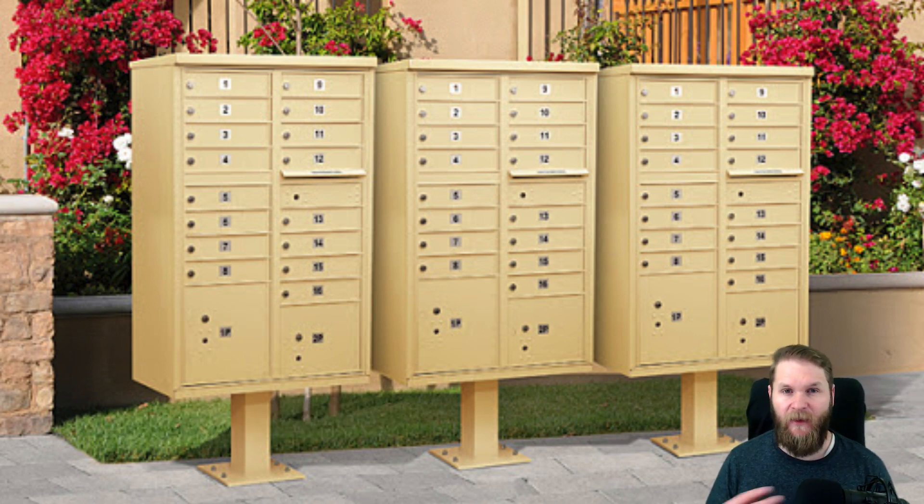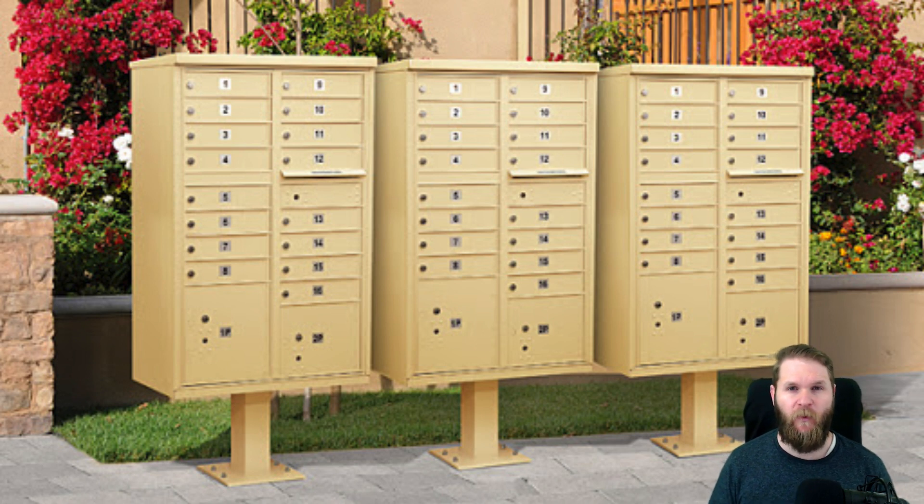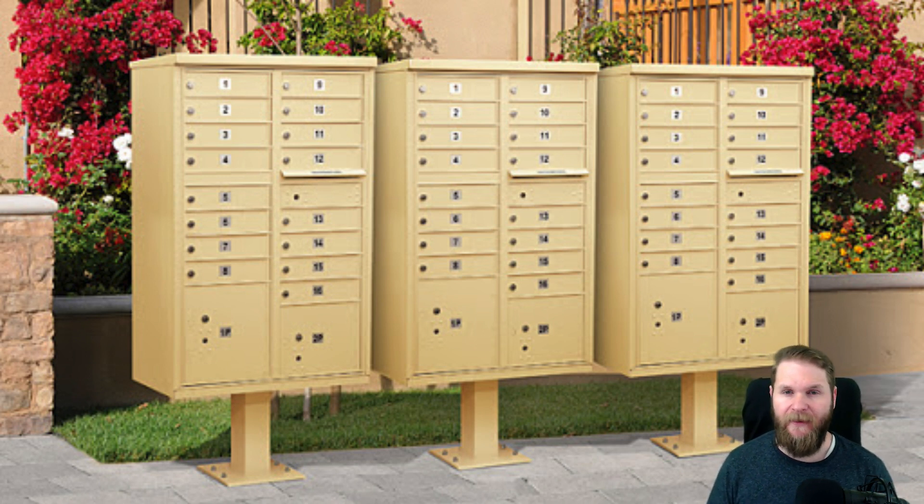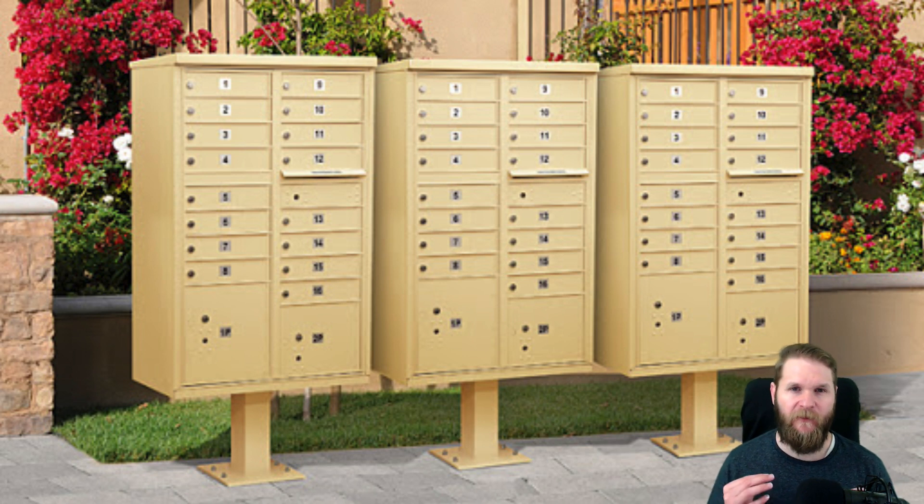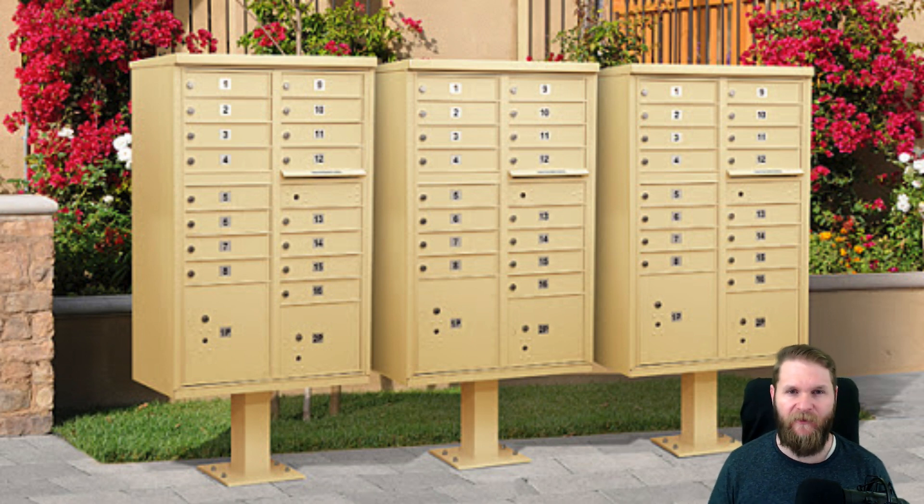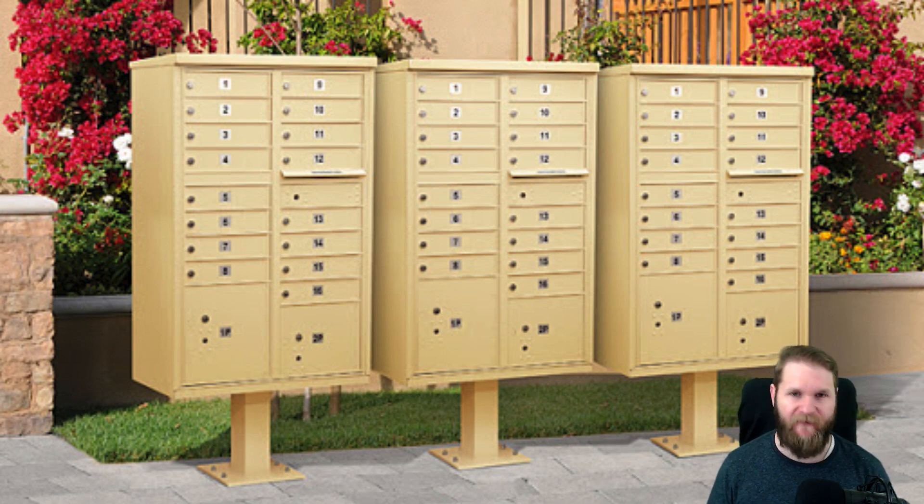Some APIs require that you use what is called an API key. In this case, in our example, you would have to also have a key to open the mailbox and retrieve your information, and we'll talk more about API keys in a future video.